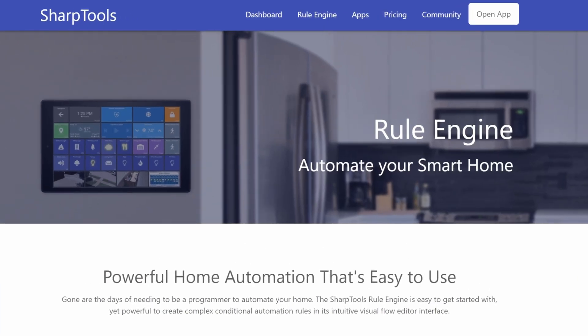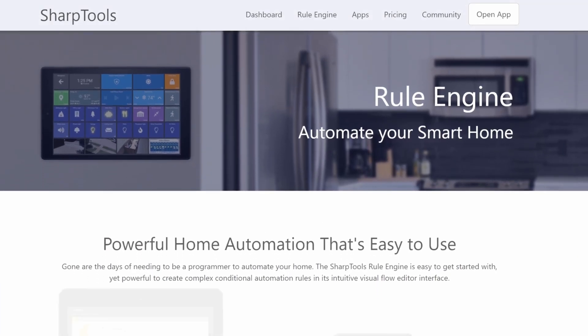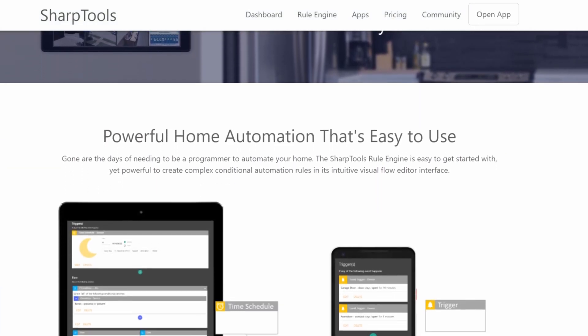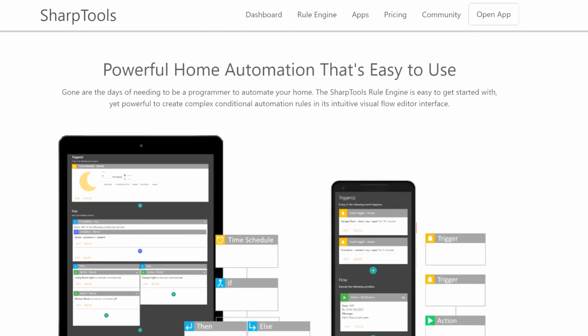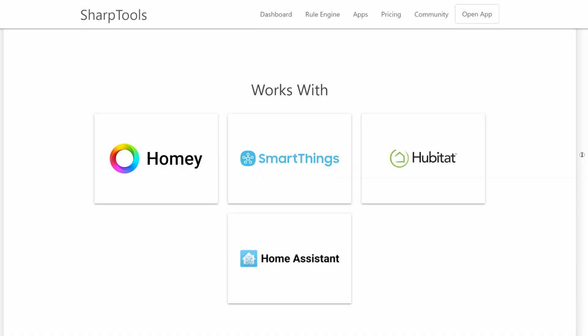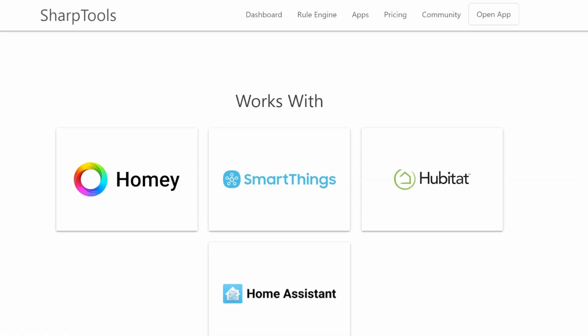You also have access to the visual rule builder, which allows you to create custom automations using the combined data from all connected smart hubs. The free version of Sharptools permits unlimited hub connections. Compatible hubs include Homey, SmartThings, Hubitat, and Home Assistant. You may also connect an unlimited number of smart devices and create an unlimited number of rule engine automations.